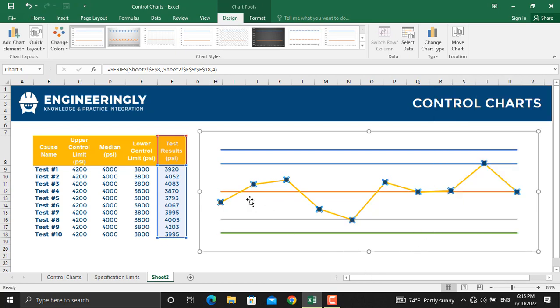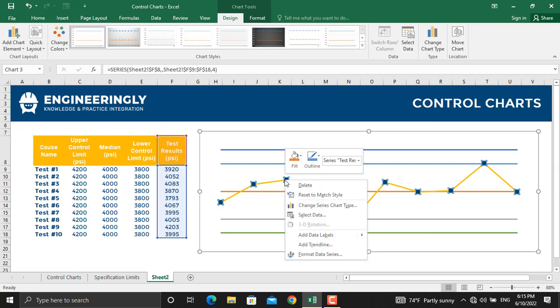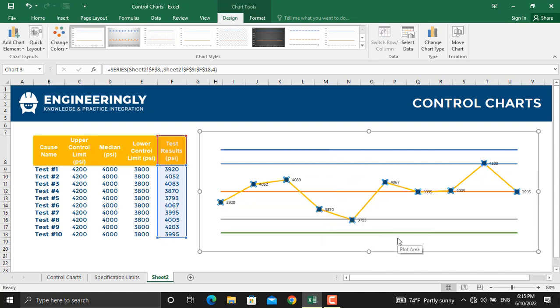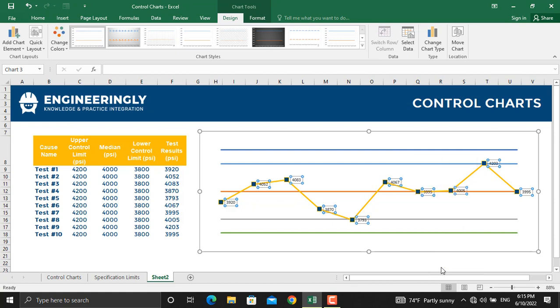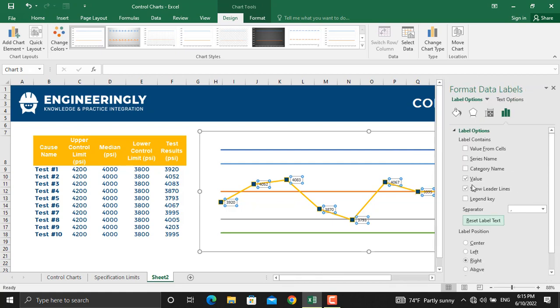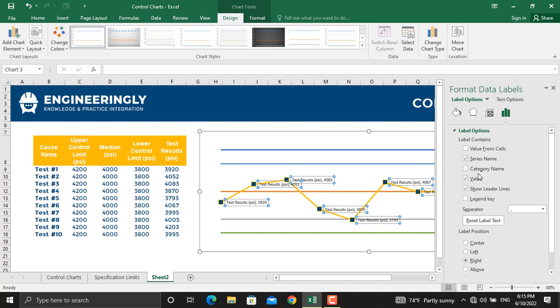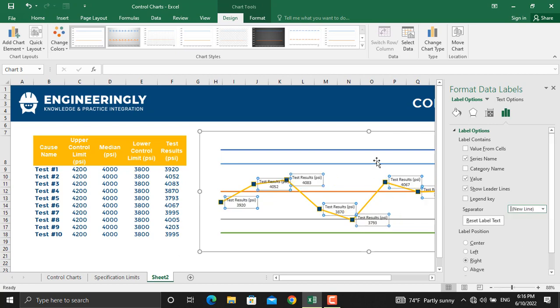Moreover, we should plot the data label names on these points. To do that, right click, add data labels and click data labels. Once that is done, right click on the data label and Format data labels. From here, we will select the series names and the value itself.